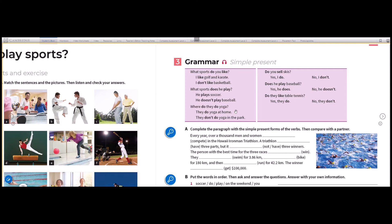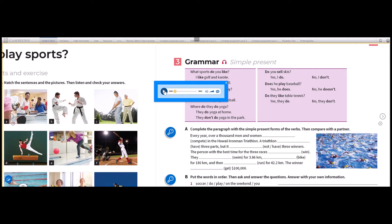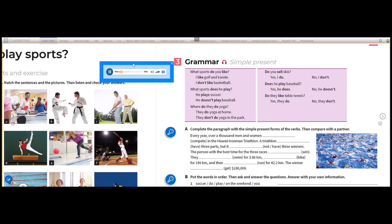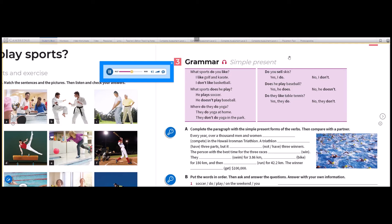Now that we have watched the video, let's listen to these simple rules. Page 11, Exercise 3, Grammar: Simple present. What sports do you like? I like golf and karate. I don't like basketball. What sports does he play? He plays soccer. He doesn't play baseball. Where do they do yoga? They do yoga at home. They don't do yoga in the park. Do you sell skis? Yes, I do. No, I don't. Does he play baseball? Yes, he does. No, he doesn't. Do they like table tennis? Yes, they do. No, they don't.